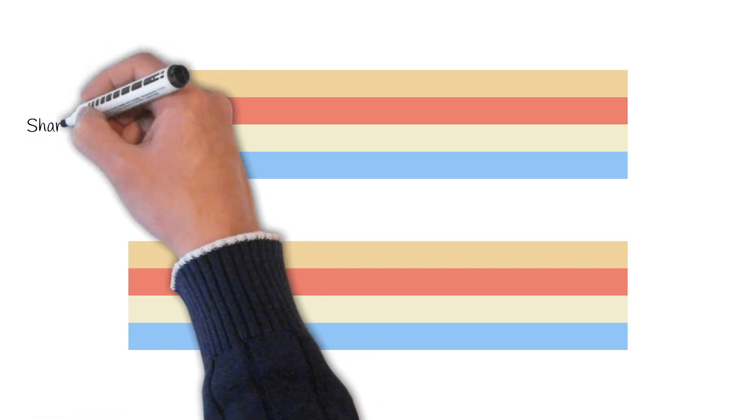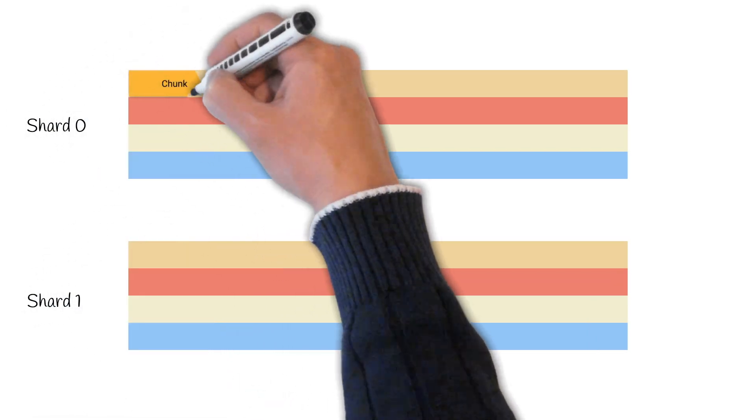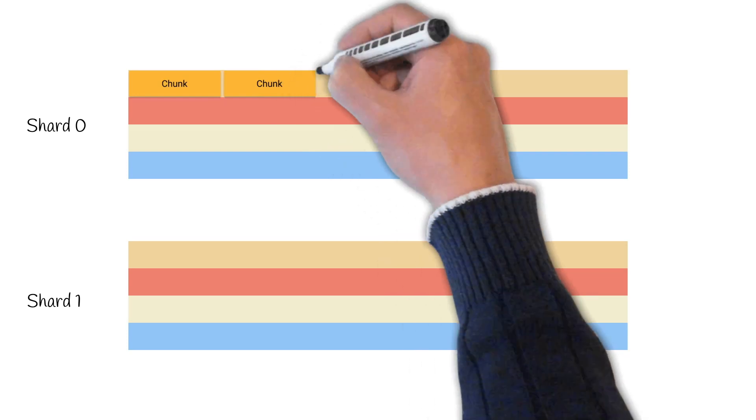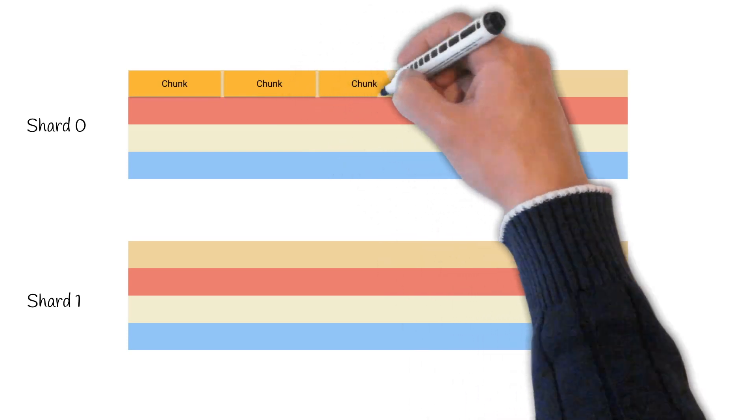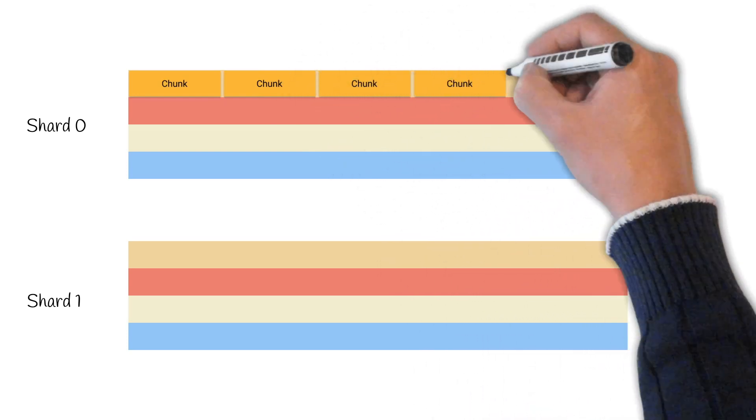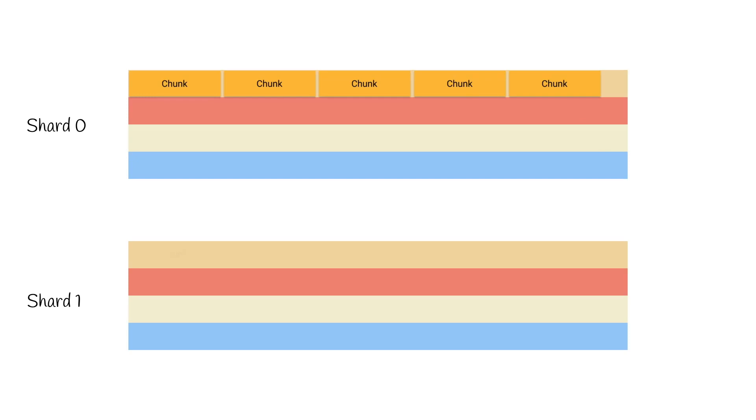So returning to the data flow itself, the best we can do is to imagine tracks like we could see in audio-video editing apps. Each shard has its own set of tracks. The top track is for chunks. They appear no matter what at a given interval. For NEAR blockchain the interval is about one second. Chunks are being produced even if nothing is happening on the blockchain.